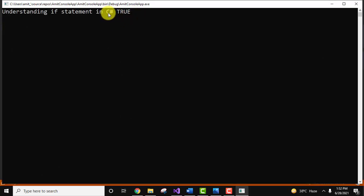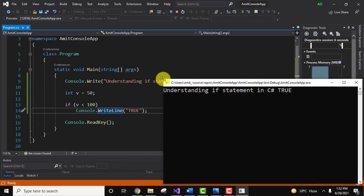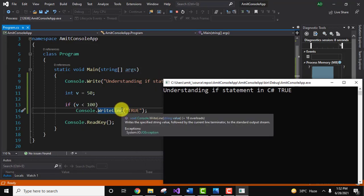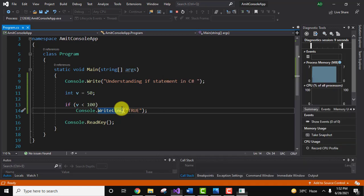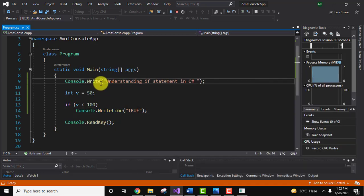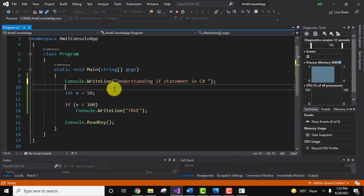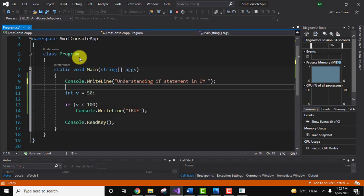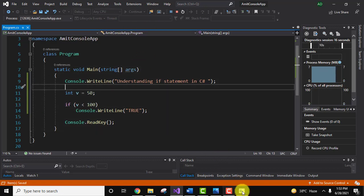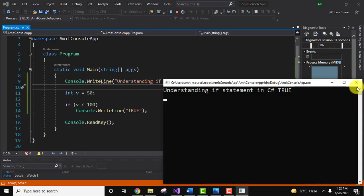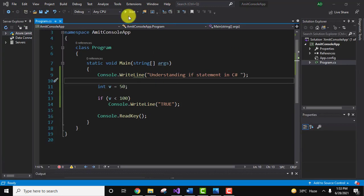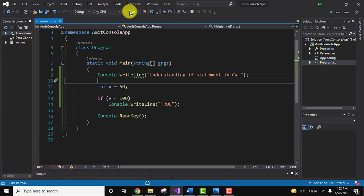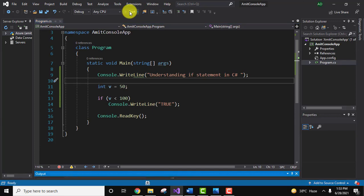Now you can see it is showing that the answer is true. If I want to display the output in next line, I'll just write line here and I'll save it again, press enter, I'll close it and I'll run it again.